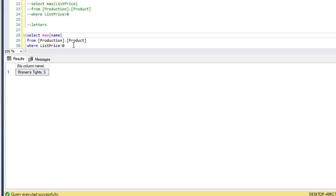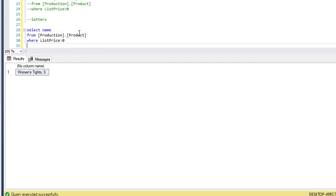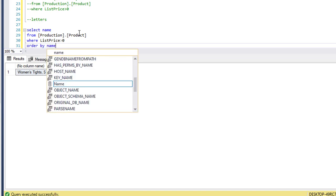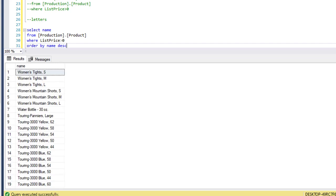Let's go back and double check that. So we see the first name we get is all-purpose bike stands and the last name in that column is women's tights.